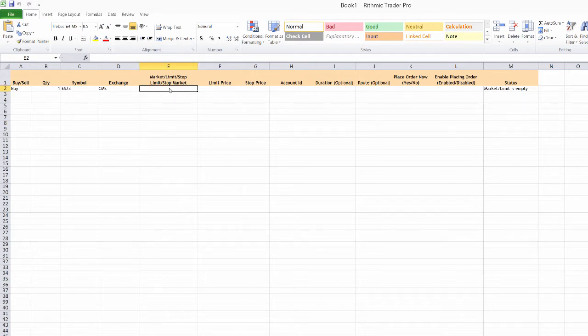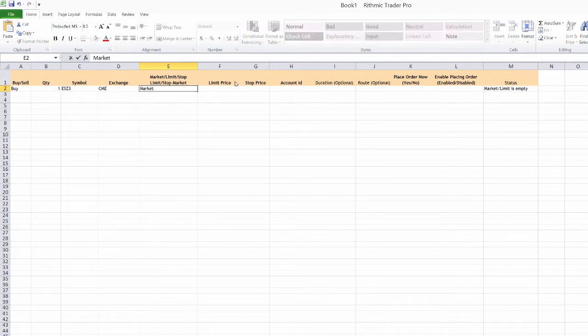We have options for market, limit, stop limit, and stop market orders. I'm going to choose a market order here. So I'll just type that in.